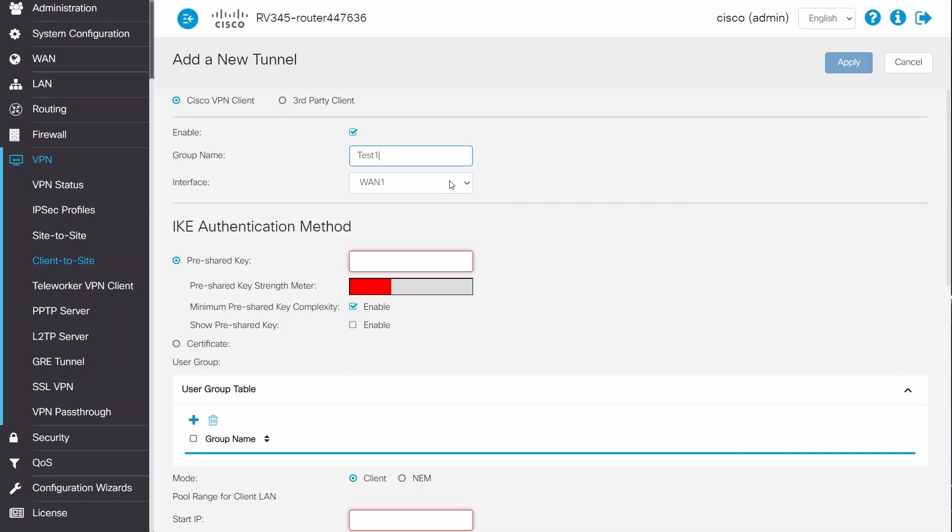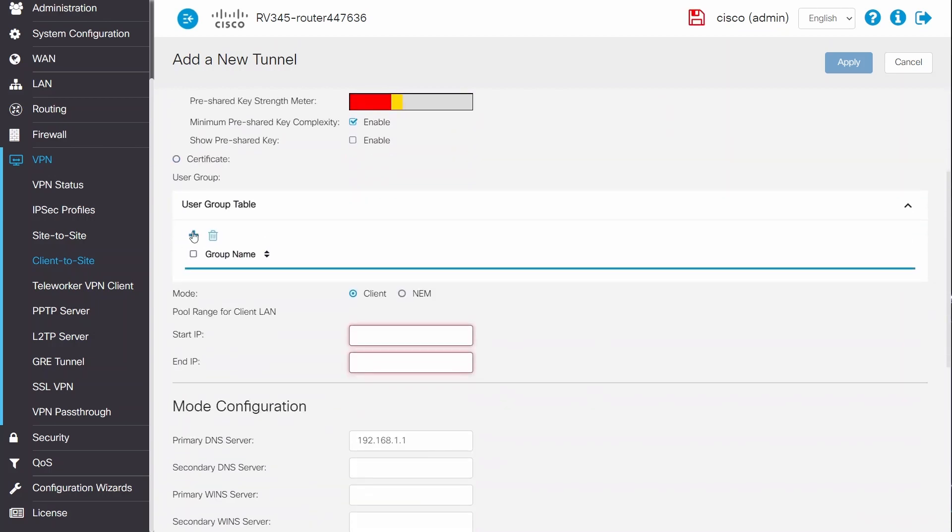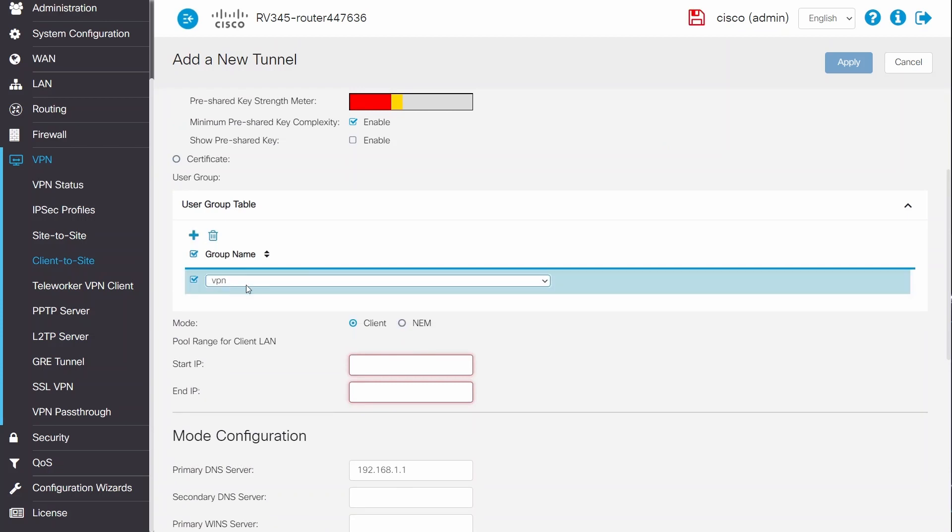For Interface, I'll choose the interface with internet connection. In this example, it's WAN1. I'll enter a pre-shared key. Under User Group Table, I'll click on the Add button and choose the group I created earlier.